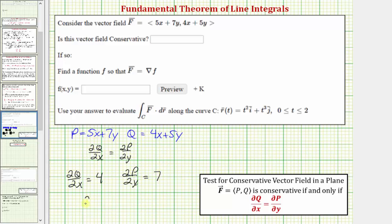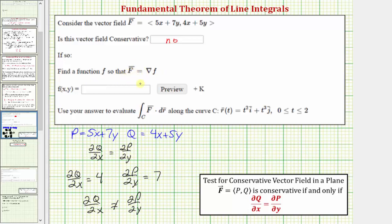Notice that the partial of Q with respect to x does not equal the partial of P with respect to y, which means the given vector field is not conservative. The answer is no, which means there is no function little f, or potential function, such that the vector field F equals the gradient of f. So we leave this blank and we're done — we don't have to evaluate the line integral using the fundamental theorem since we can't find the potential function f(x, y).